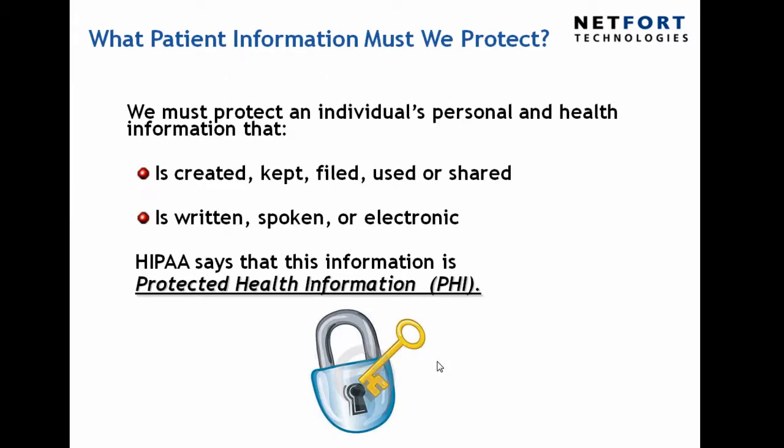So what must we protect? Well we must protect an individual's personal and health information that is created, kept, filed, used or shared or is written, spoken or is in electronic format. HIPAA says that this information is protected health information.